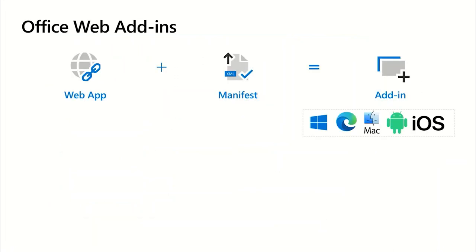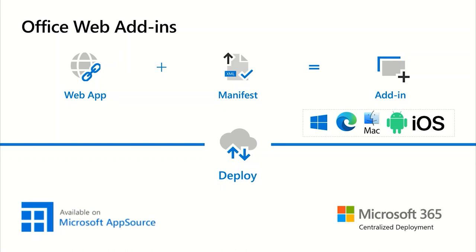In summary, Office web add-ins and Outlook add-ins are a web application and an XML manifest file. There are two cool things to highlight: they are multi-platform, meaning you write it once and run it everywhere Office runs — Windows, Web, Mac, Android, and iOS. And they are very easy to deploy: you can publish your add-ins to the store for end-users to acquire, or deploy them via an IT admin in Microsoft 365 using centralized deployment to specific users or groups.